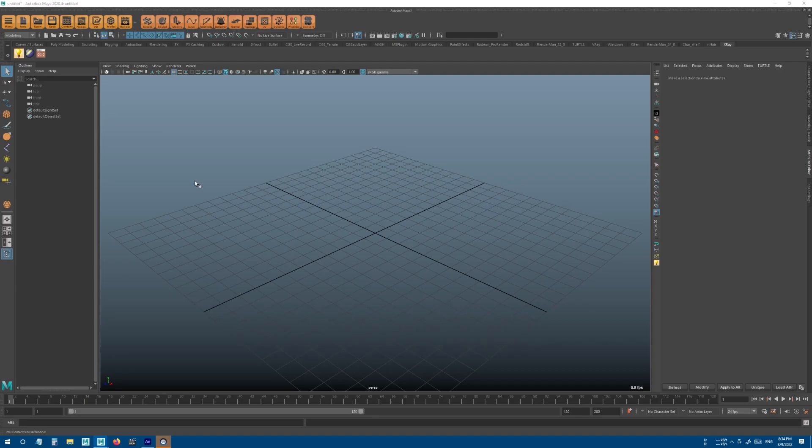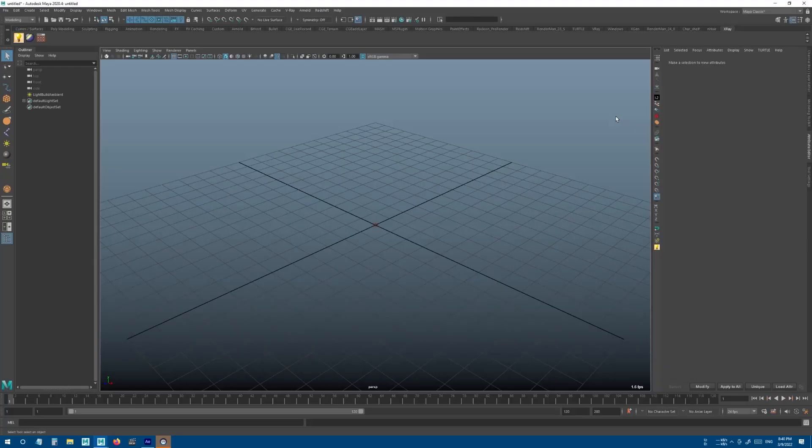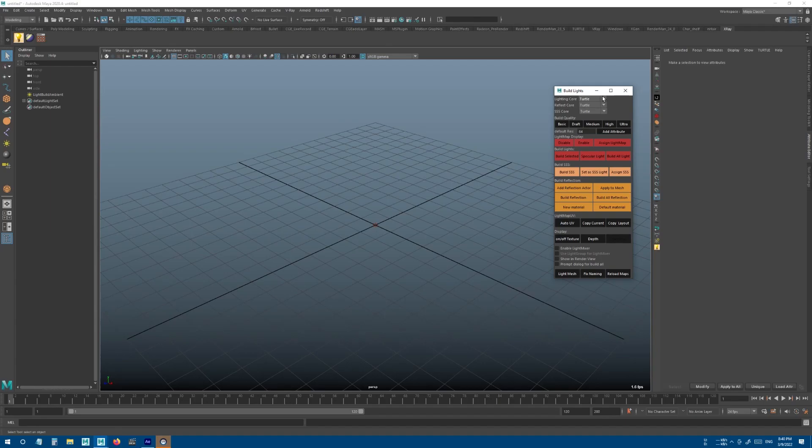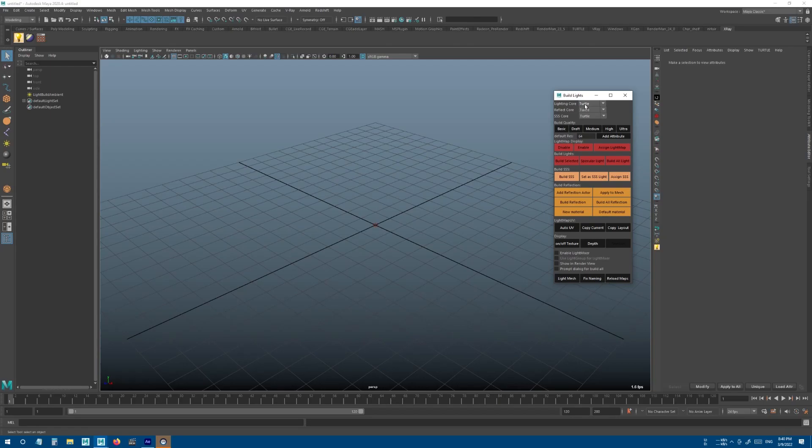You'll find the main x-ray window, multi-layer texturing tool, and the content browser. When we open the window, this is what we see at the top: Lighting Core, Reflection Core, and SSS Core. X-ray is made for you to get the best out of your render engines.